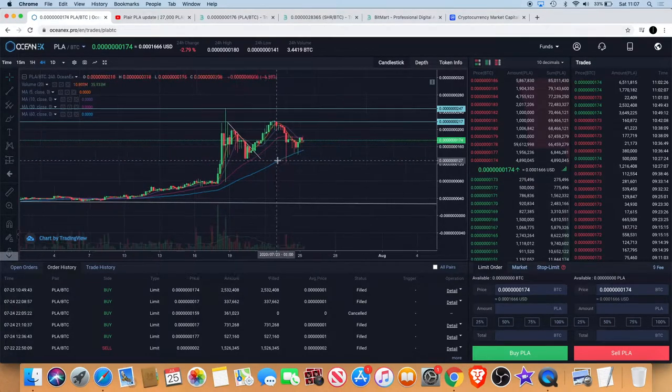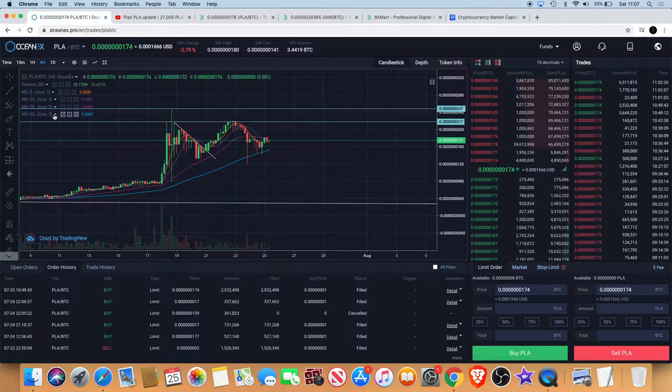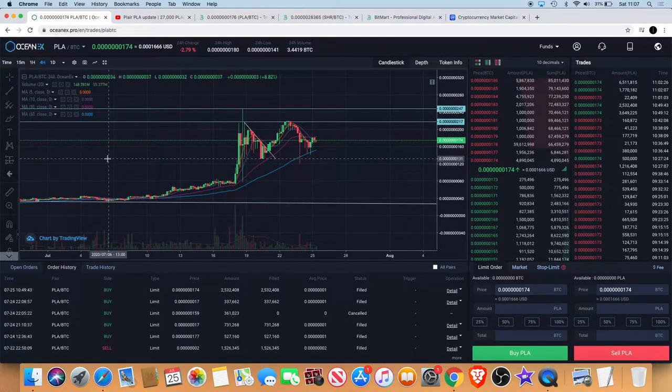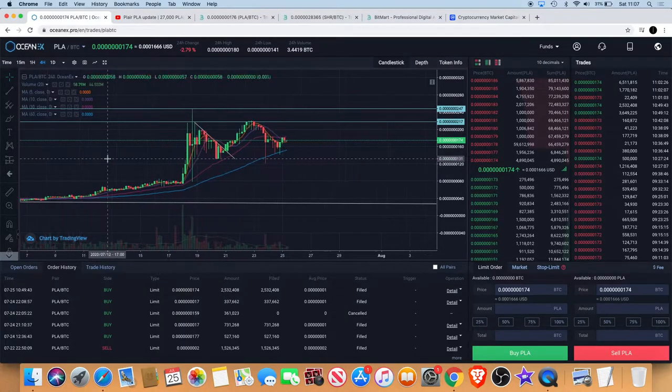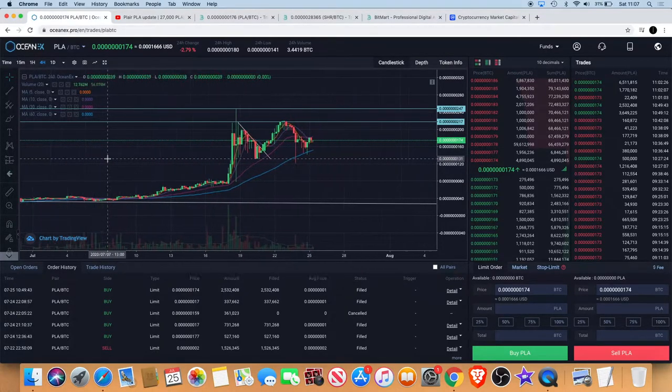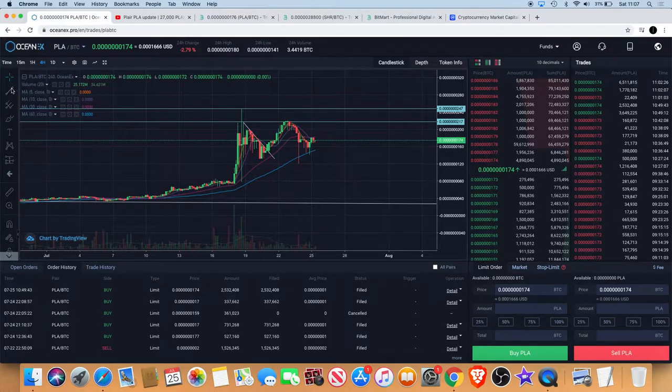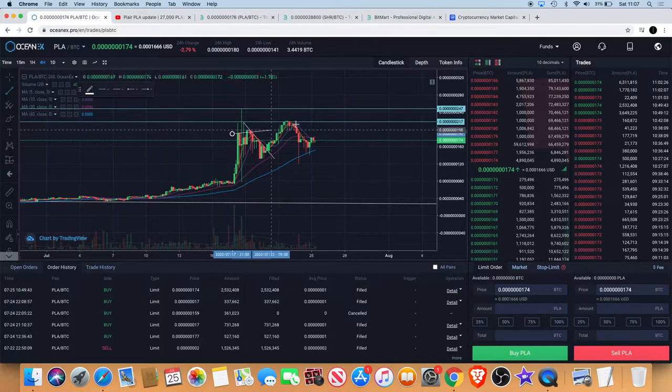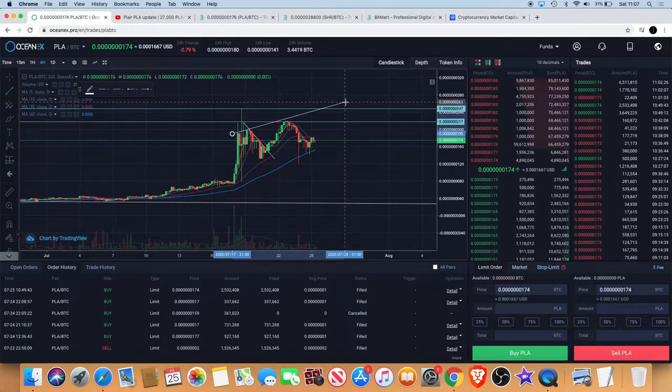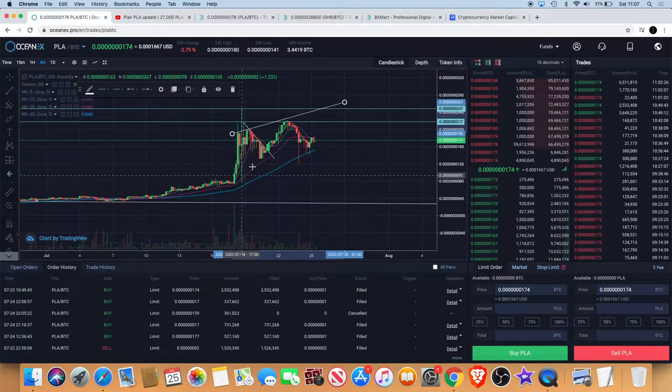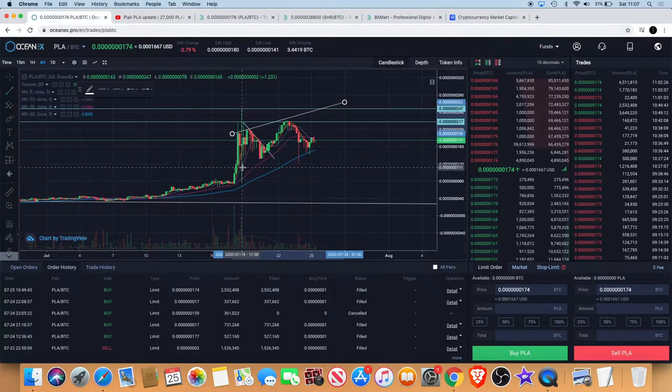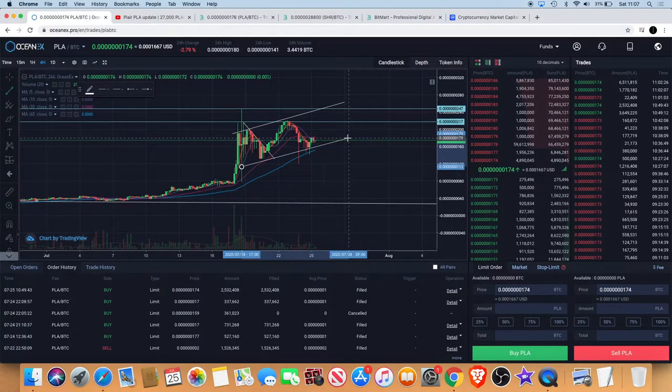What I am seeing now is a potential rising wedge. Now a rising wedge is a bearish pattern, however I'm not saying that this is bearish at the moment.